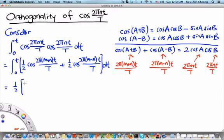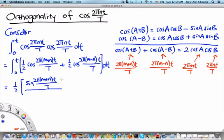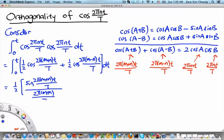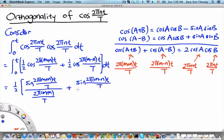After integrating, we get sin(2 pi(m+n)t over T) divided by 2 pi(m+n) over T — because if we differentiate sin(2 pi(m+n)t over T) we bring down the factor 2 pi(m+n) over T, so dividing throughout means differentiation gives us back cos(2 pi(m+n)t over T) — plus the other term: sin(2 pi(m-n)t over T) divided by 2 pi(m-n) over T.